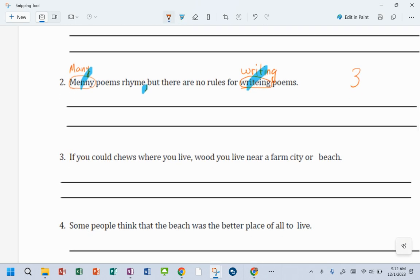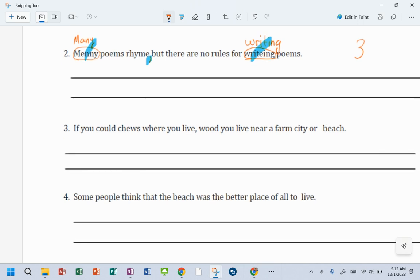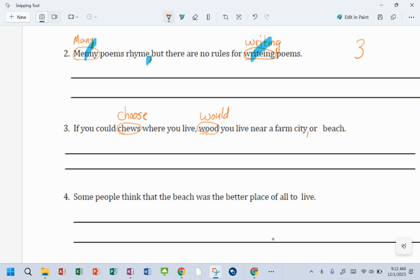All right. Oh, this one we talked about. Yeah. And then, so for this one we have 1, 2, 3, 4, 5, right?